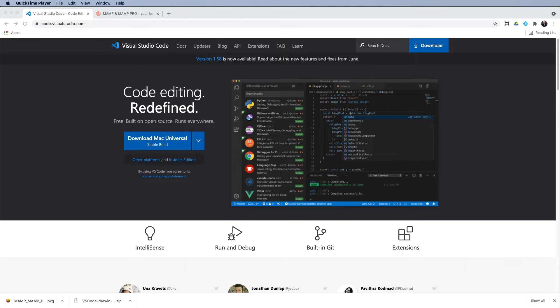Now, everything we're going to install is free of charge. There's no payments to be made whatsoever. And they are very popular packages, and they're available for Mac and Windows.